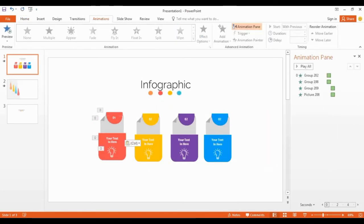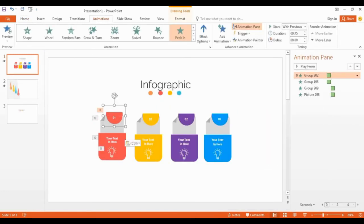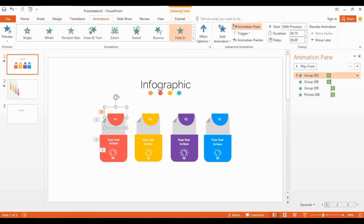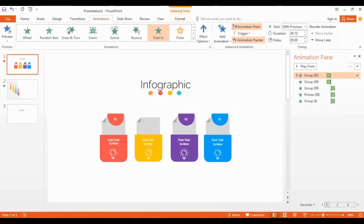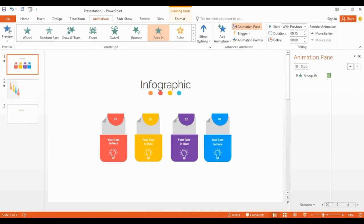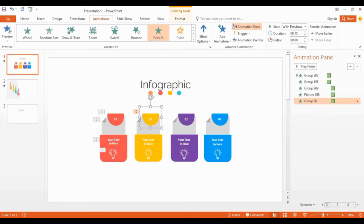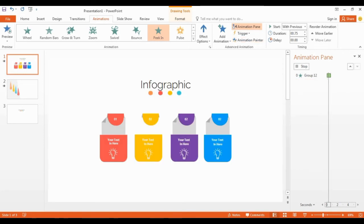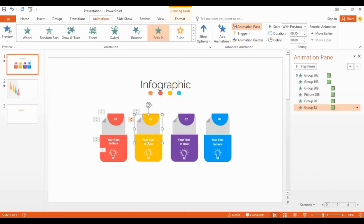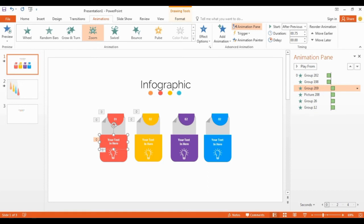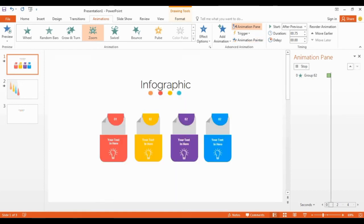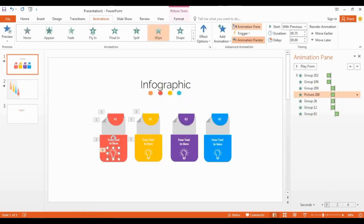I add some animation for one shape, but you have file to free download then you can see what kind of animation I used. You can add same animation using animation painter like this. It's easy way for adding quick animation.